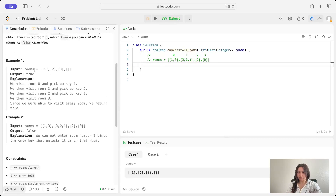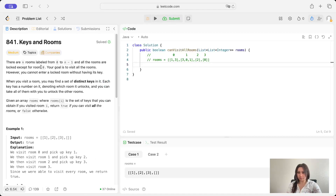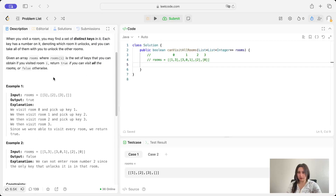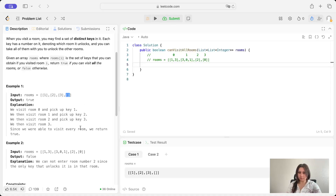In example 1 we're given this rooms array and we would output true. We start from room 0 because it's the only one that's not locked. At index 0 of the outer array we have the inner array which stores the key to room 1, so we can visit index 1 which stores the key for room 2, then we unlock room 2 at index 2 and get the key for room 3. We visited every index so we return true.